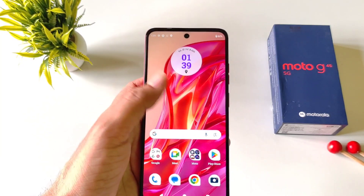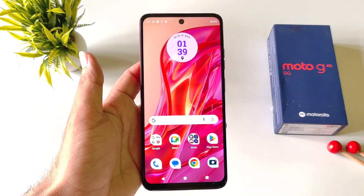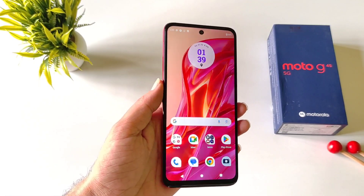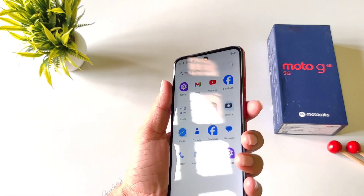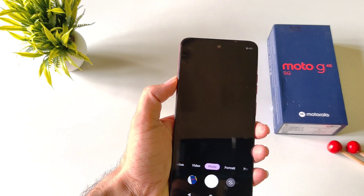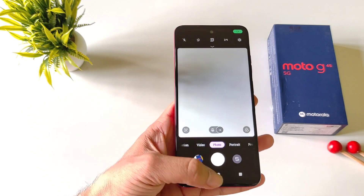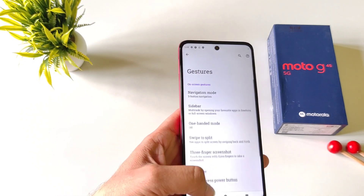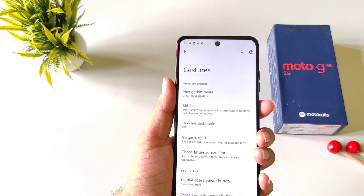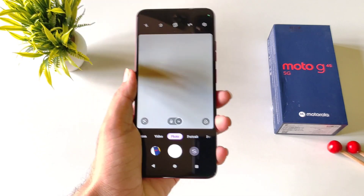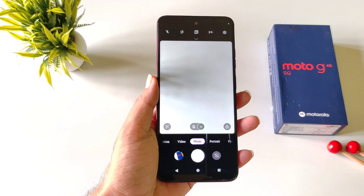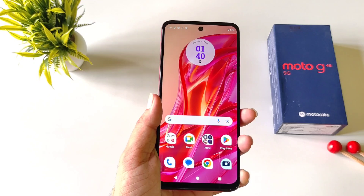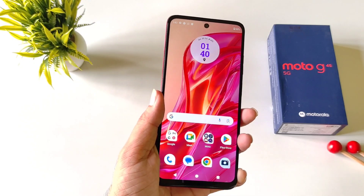If you want to quickly access your camera application, you can double press the power button at any time to launch it — even while using your smartphone.